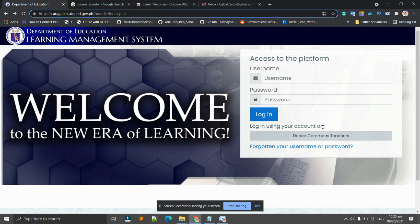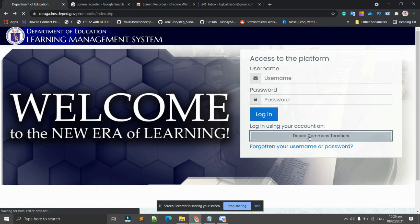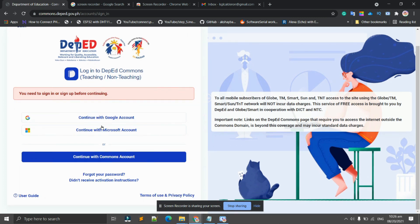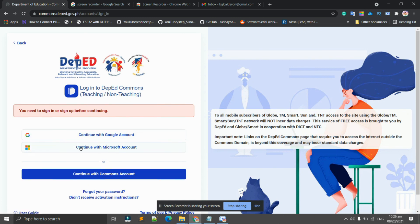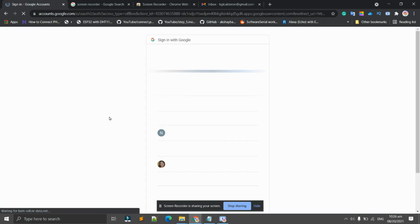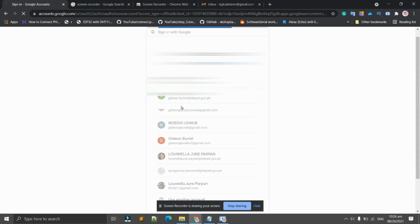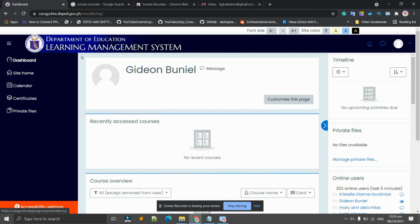Now there is what we call continue with Google account, continue with Microsoft account, and continue with Commons account. For this one, we will be using our Google account. Click continue with Google account, then click deped.gov.ph. That's my email. This will be the interface once you're successfully logged in using your DepEd account.